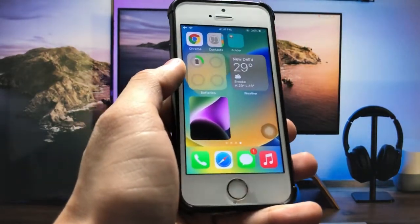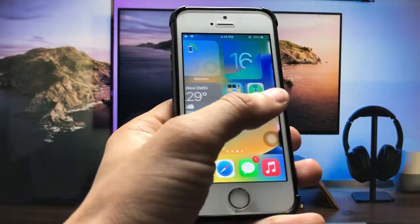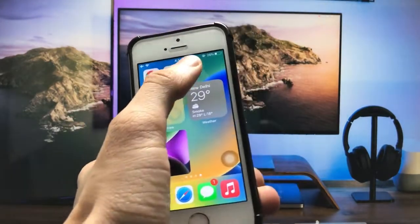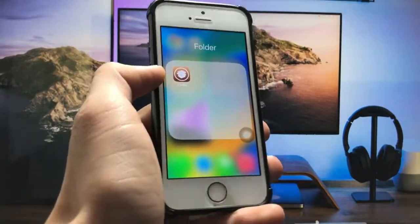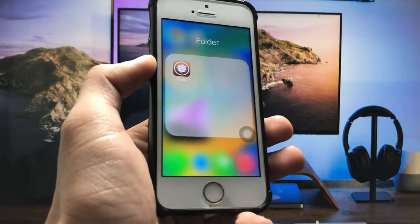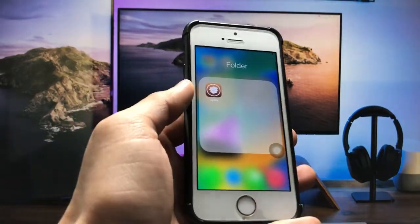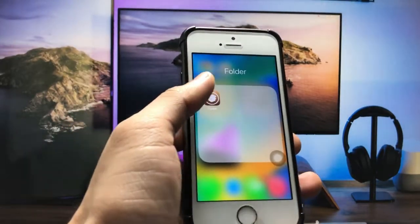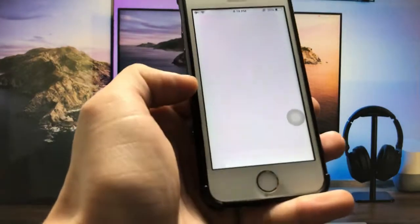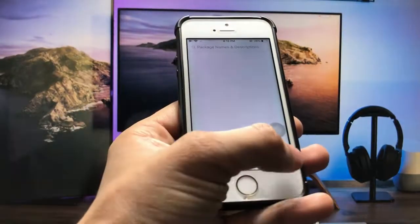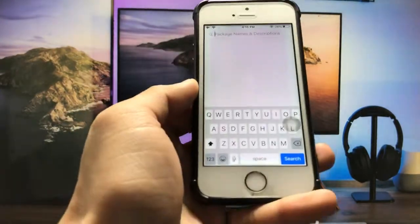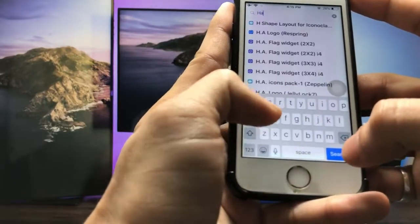Now I will show you how to install widgets using a second method. In this method we just need to jailbreak the iPhone. After jailbreaking your iPhone, simply go and install the Cydia app. Launch this application, click on the search icon, and search for a tweak called HS Widgets.